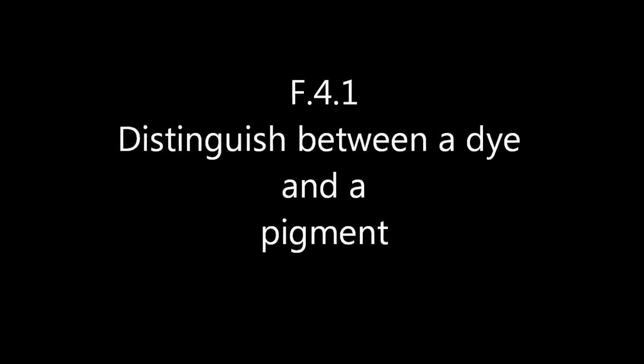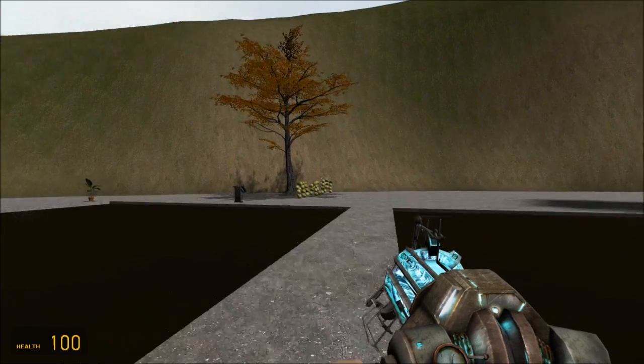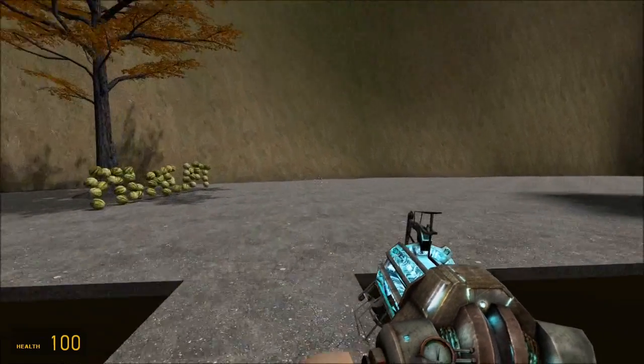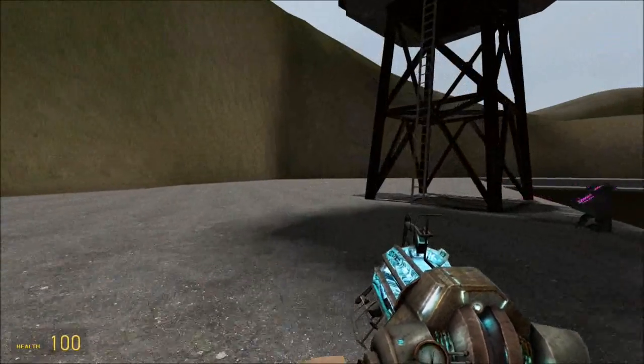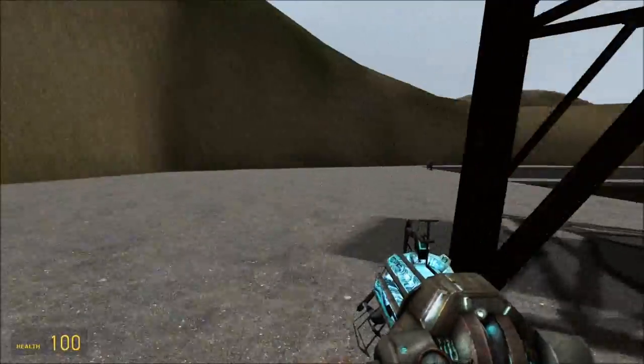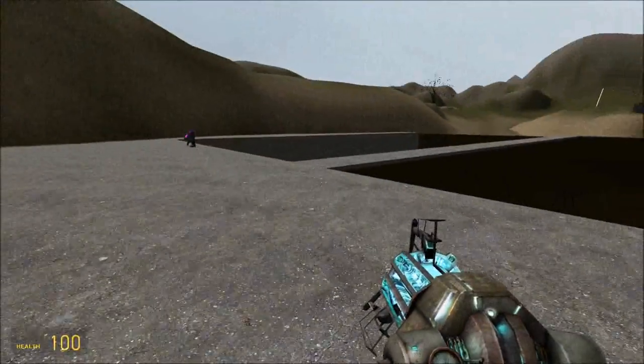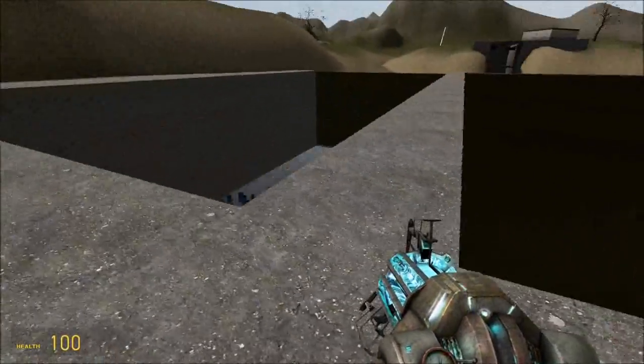Today we are off to the dye and pigment factory courtesy of Half-Life 2. First of all let's go to the dye section.